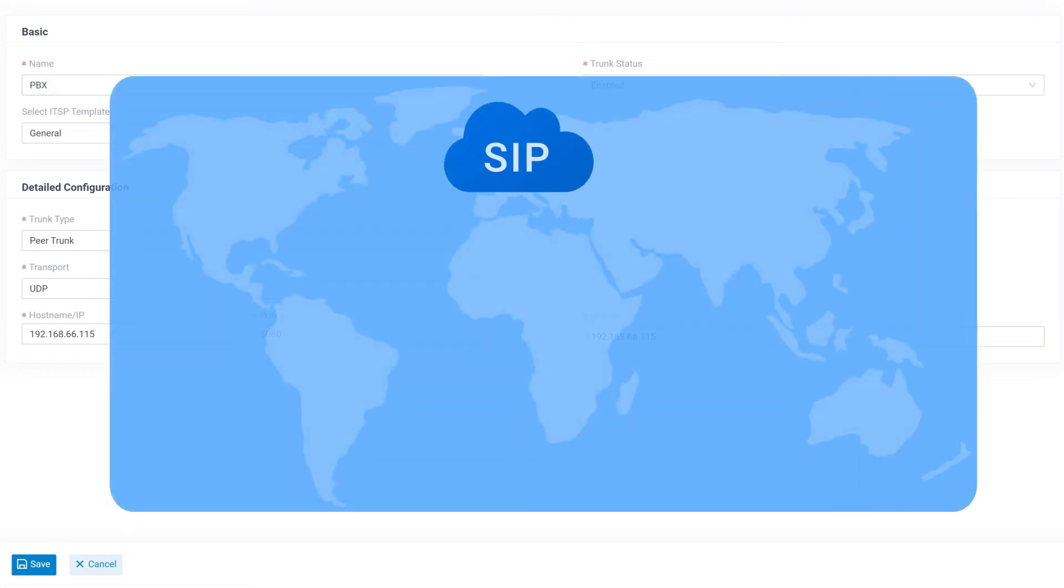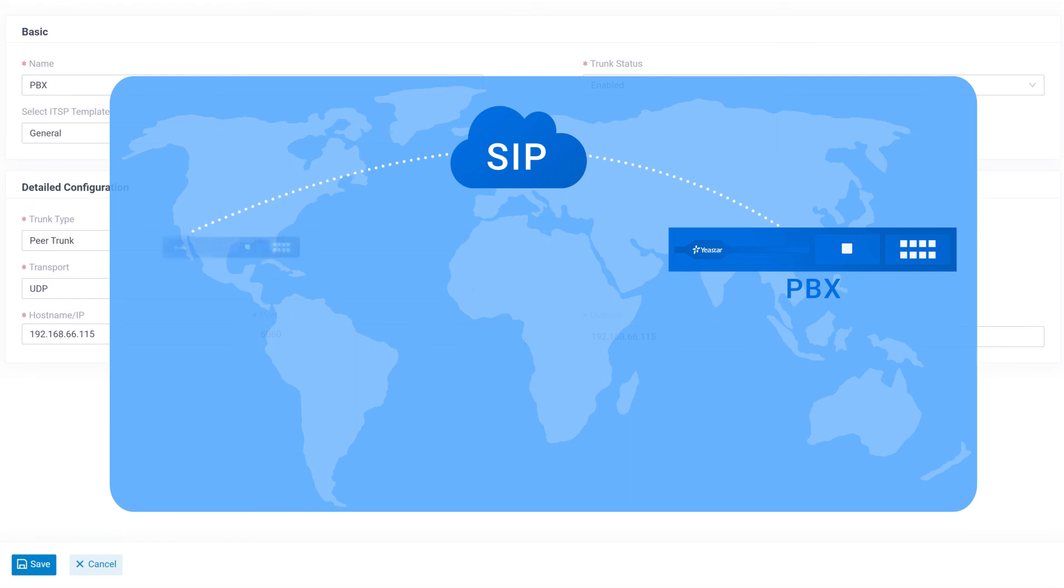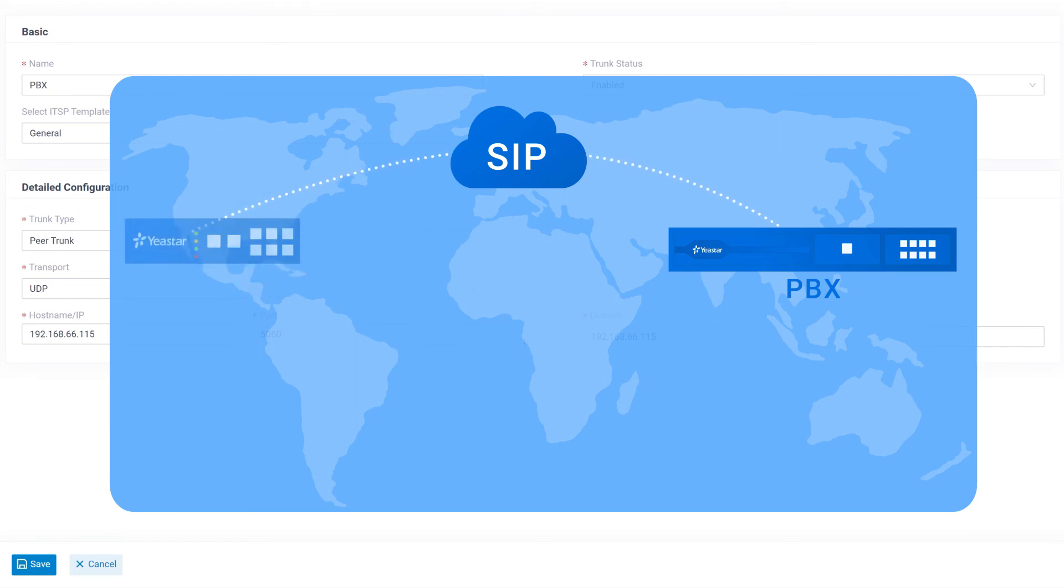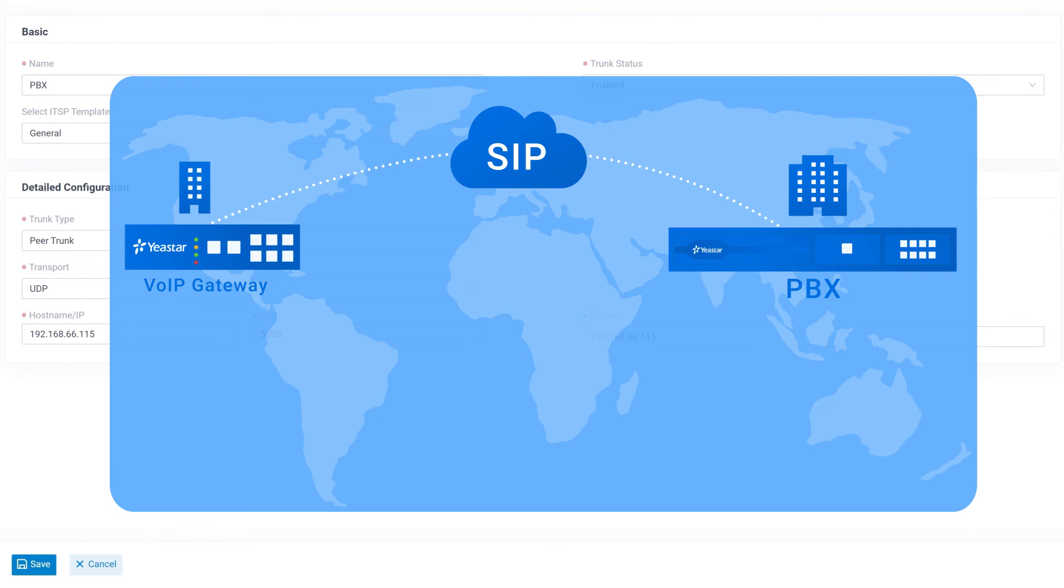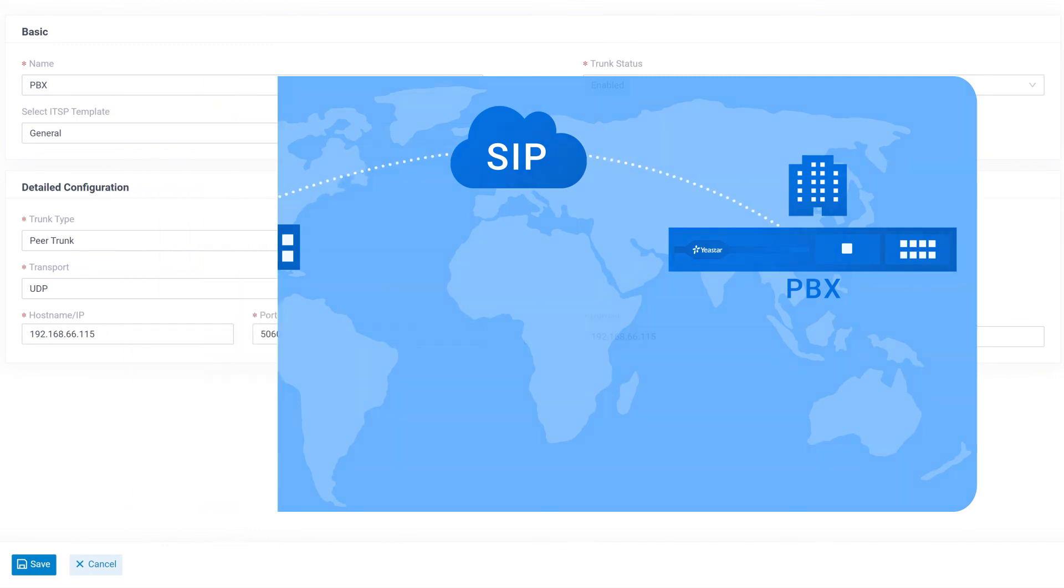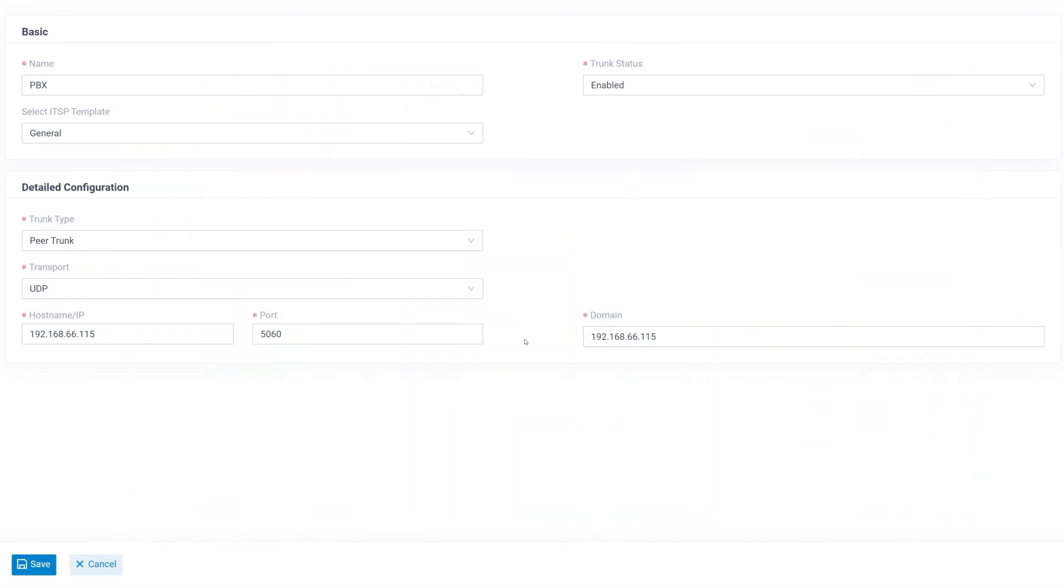We can also use SIP trunk to get connected with other PBXs or a VoIP gateway to make branch office connection or expand additional physical ports for the PBX. We'll be talking about this in our future video as well.